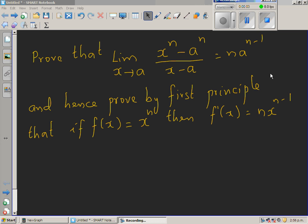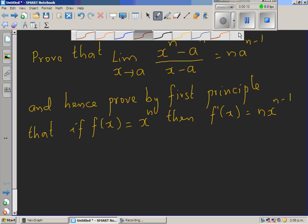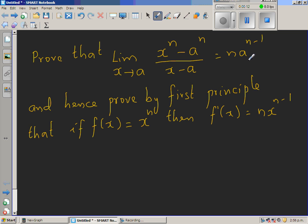Prove that the limit when x approaches a of x to the power n minus a to the power n over x minus a is n times a to the power n minus 1. We are going to use this to prove the derivative by the first principle of f of x equals x to the power n, which is n times x to the power n minus 1. So first let us prove this.